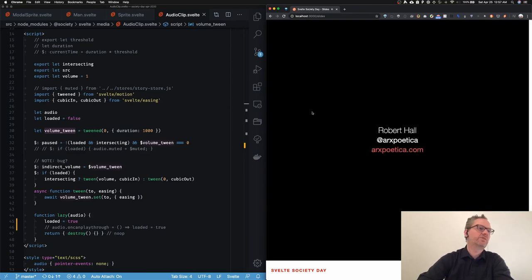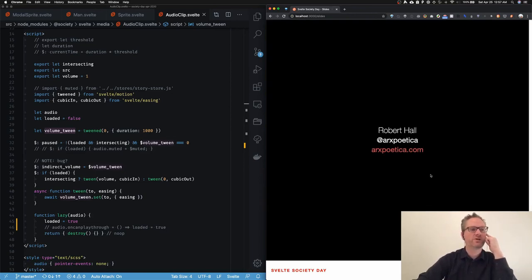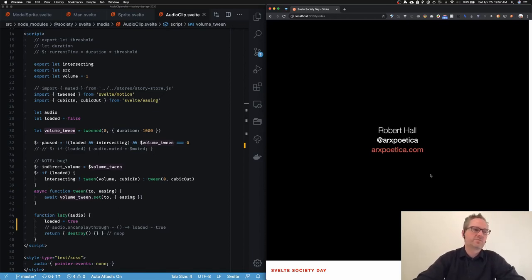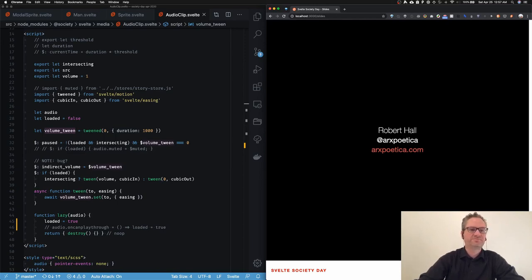Again my name is Robert Hall. You can find me on Twitter at Arcs Poetica, or my website is arcspoetica.com. If you have any questions I'll be available during the day. It's been fun, thank you.